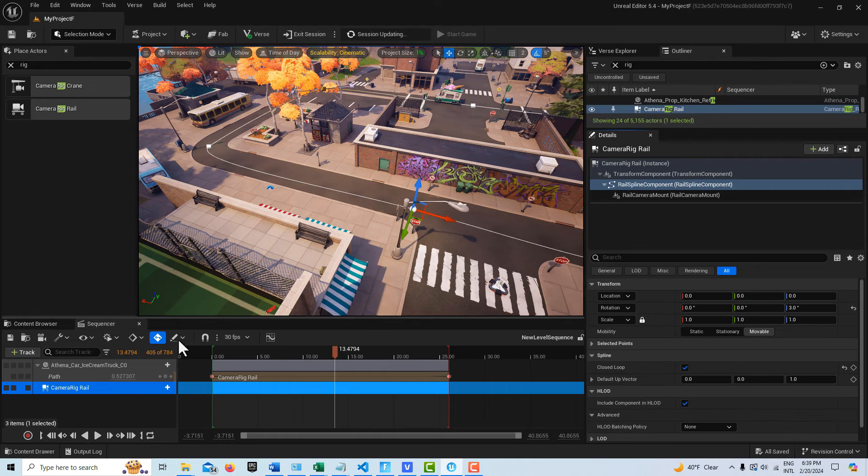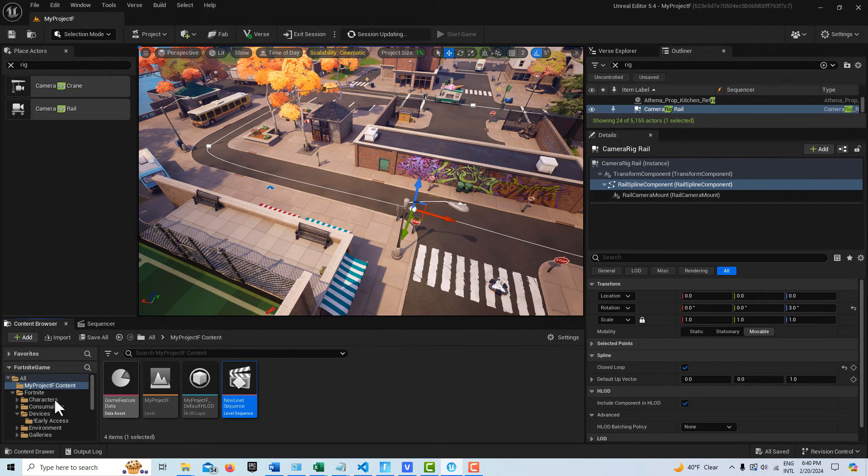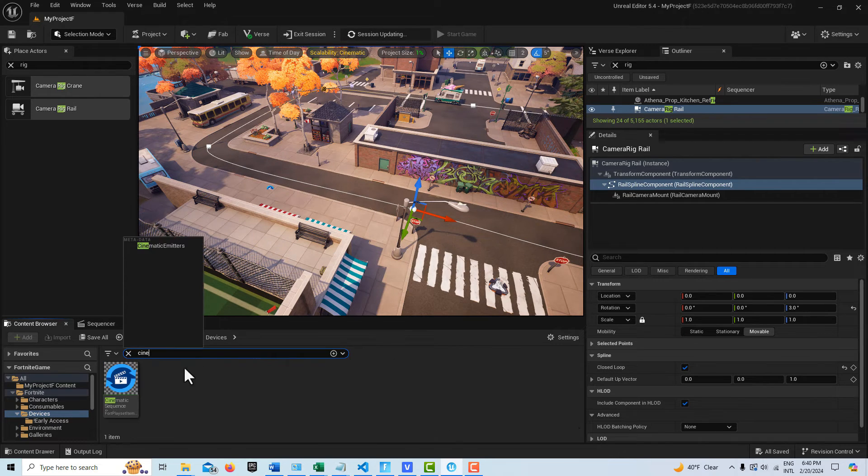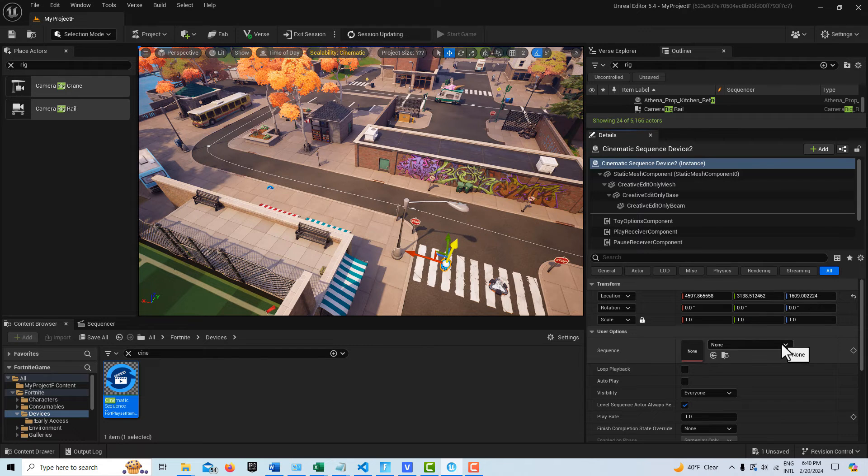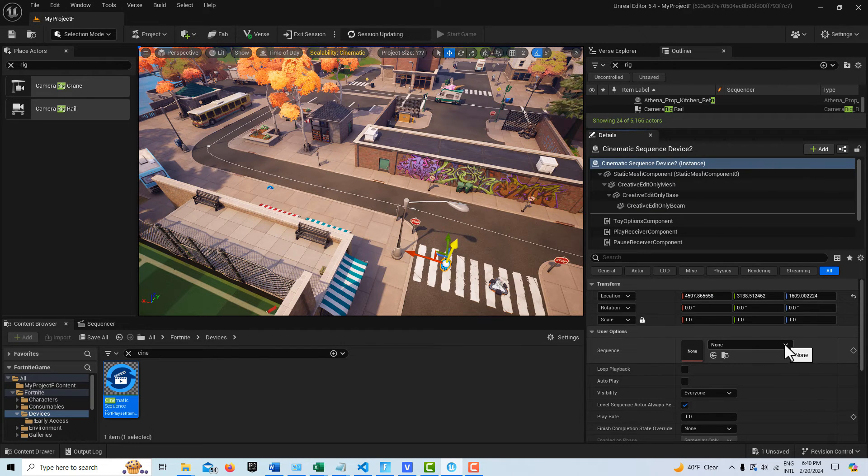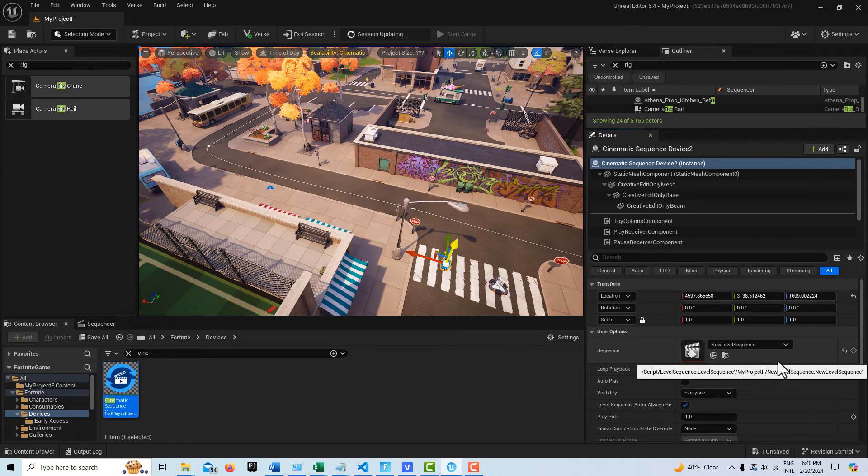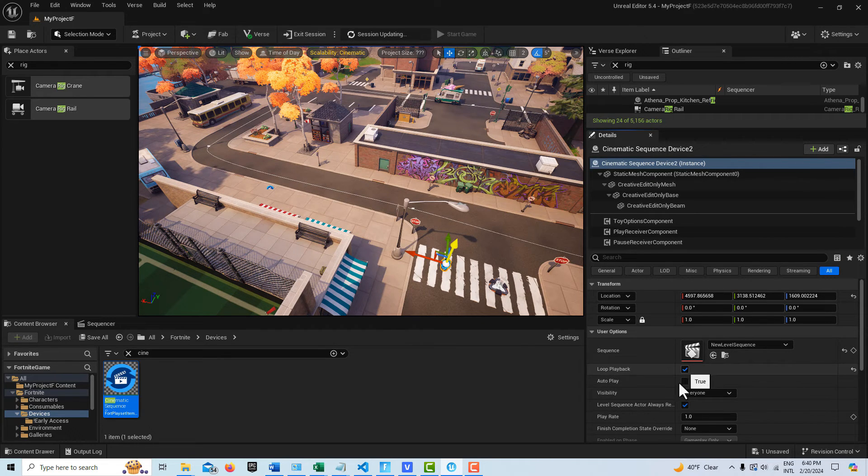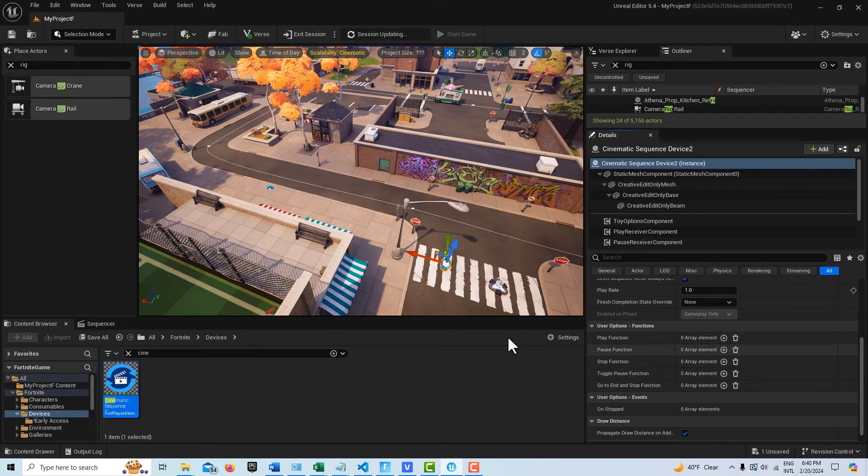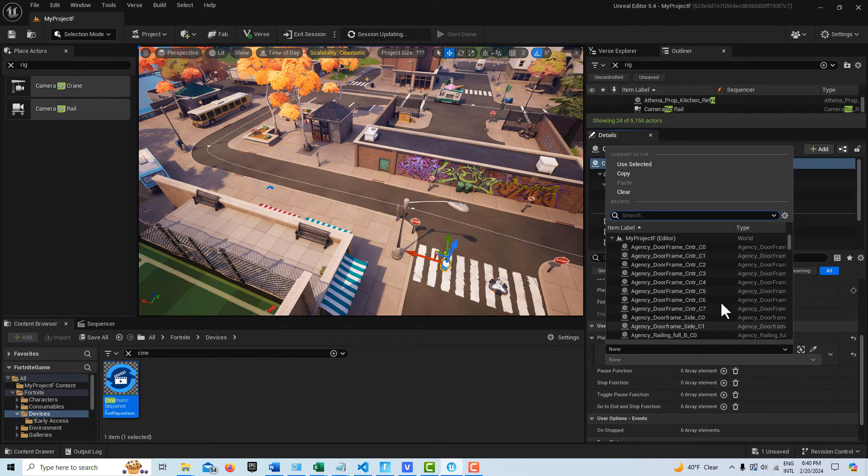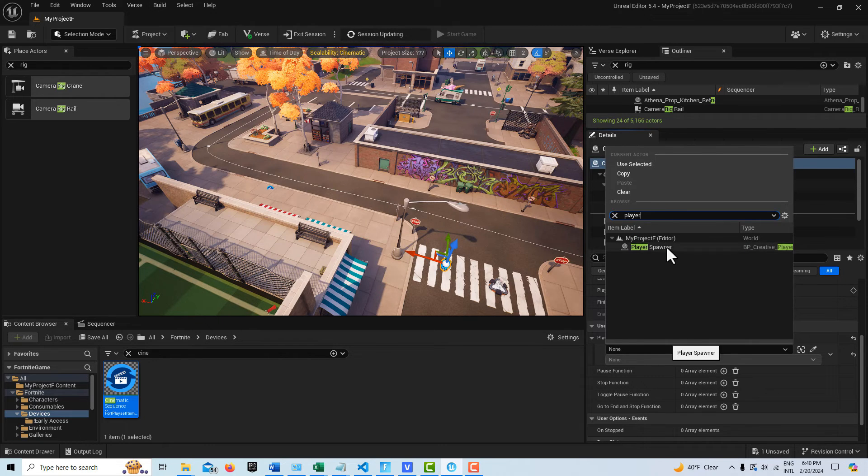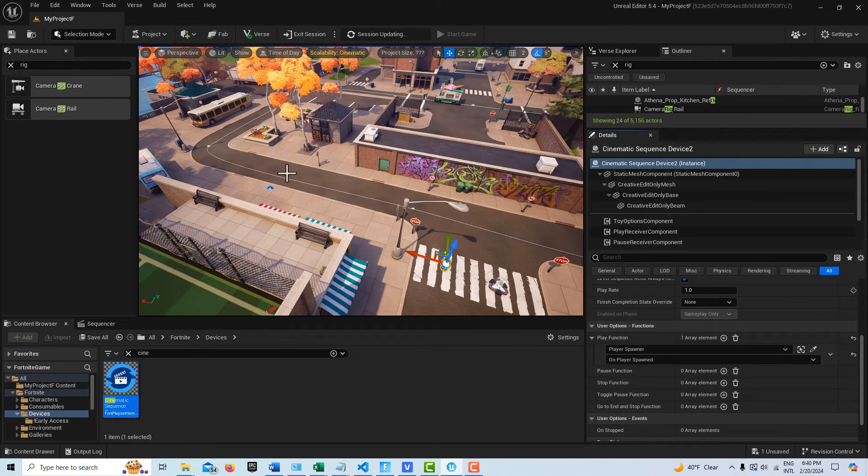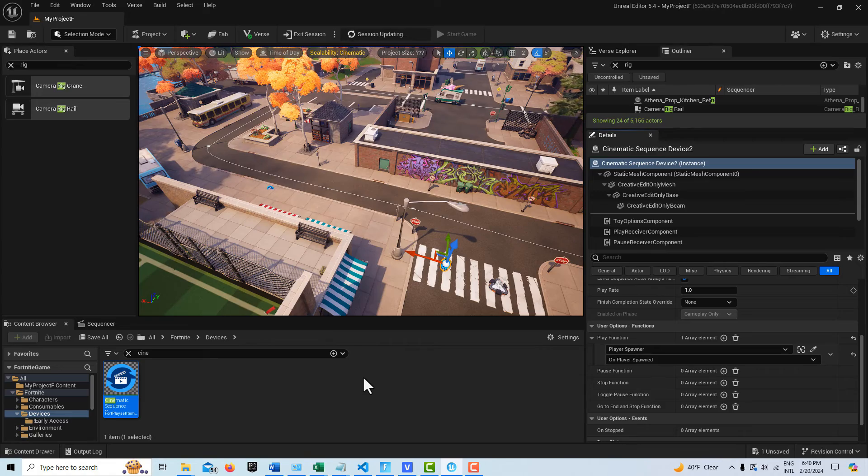One thing I forgot to mention, now that we have the sequencer set, we actually need to go get a cinematic sequence device. So let me search for that and drag this onto the scene here. Then we're going to go ahead and select our level sequence that we have. And then go ahead and select loop playback. One other thing is I need to get it to play start on player spawner. So let me get my player spawner here and on player spawner. Okay, and then I'll push those changes and then we'll take a look and see what it looks like.